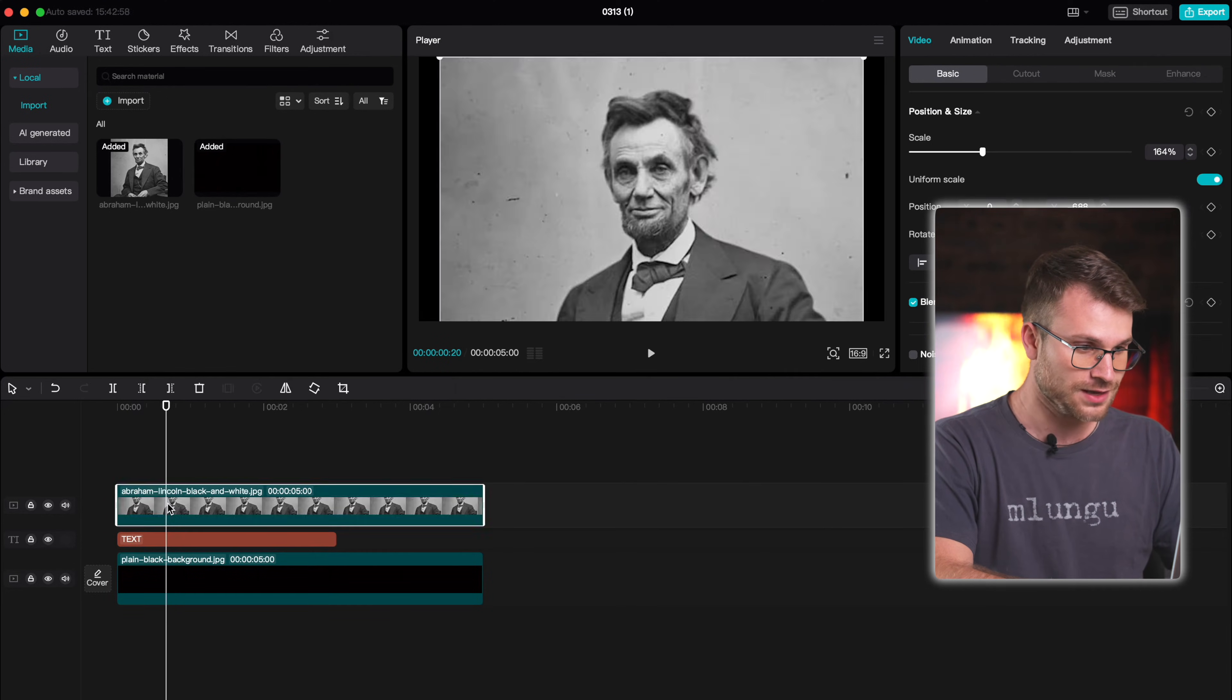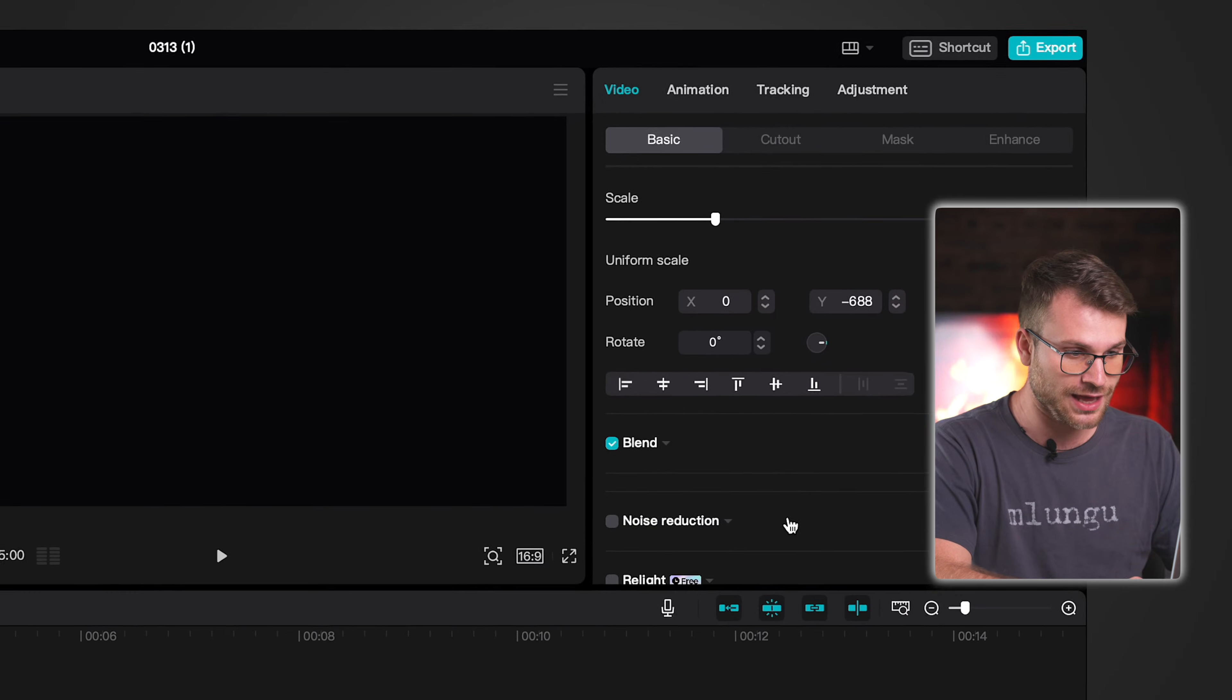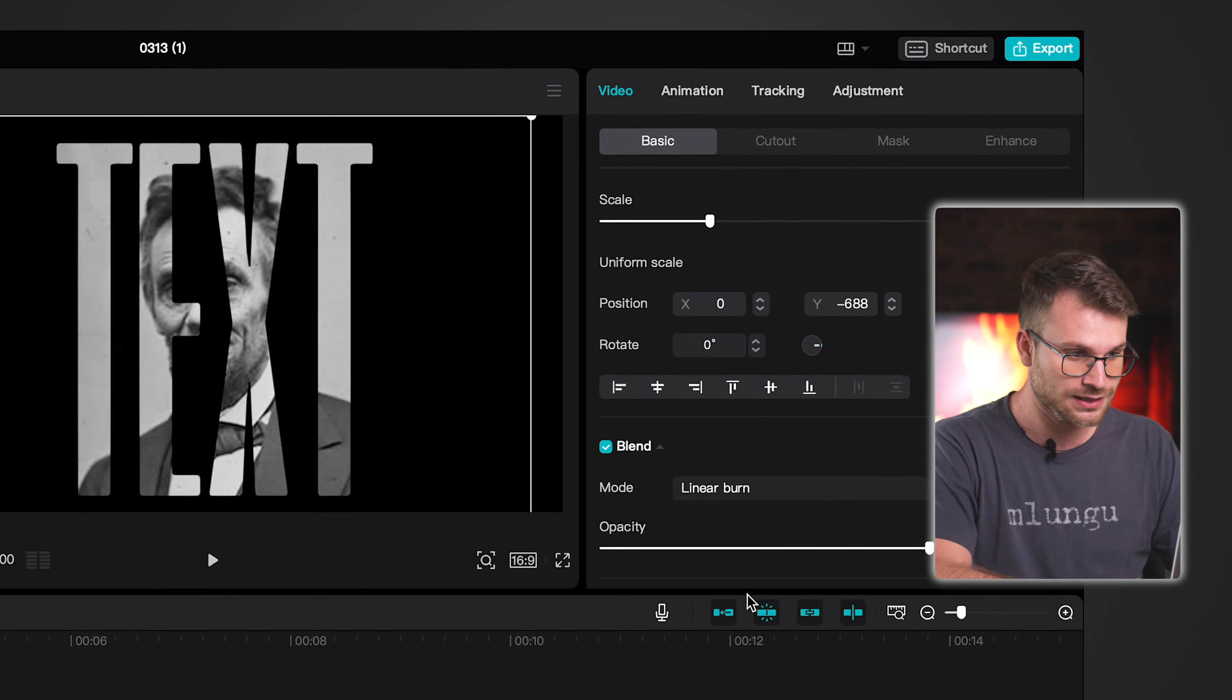From here, activate our image once again by clicking V and go to Blend Mode and click Linear Burn. There we go. Just like that, our picture is inside of our text.